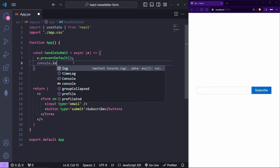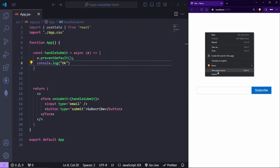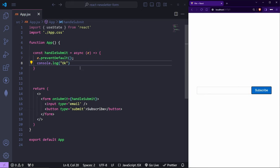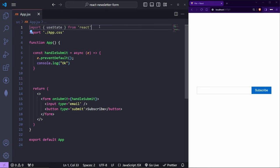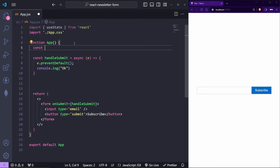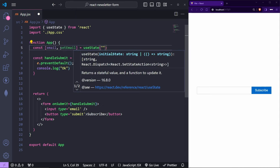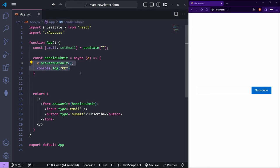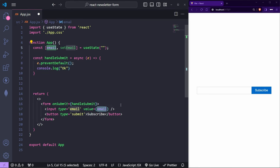To verify it's working, we can `console.log('ok')` — if we inspect and click Subscribe, we get 'ok' without a page refresh. Now the next step is to grab the value from the input. We'll use `useState`: `const [email, setEmail] = useState('')`. The default value is an empty string.